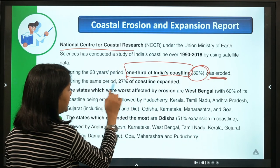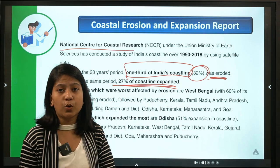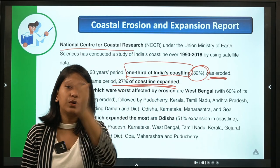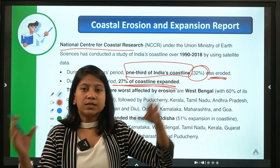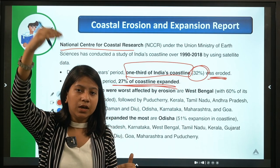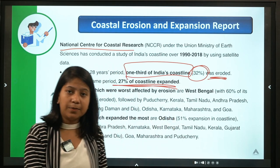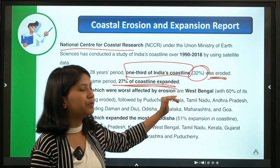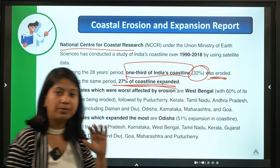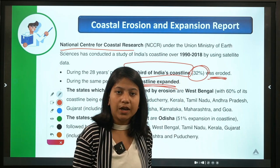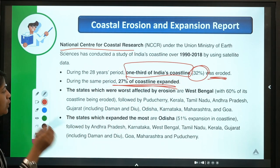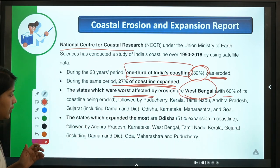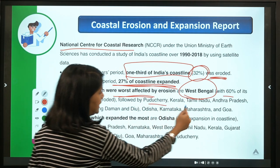During the same 28-year period, 27% of the coastline expanded. This happens because the sea erodes higher-altitude areas and deposits sediment in lower-altitude areas, causing simultaneous erosion and expansion. Nine states and two union territories — Puducherry and Daman & Diu — were included in the data. West Bengal experienced the worst erosion at 60%, followed by Puducherry, Kerala, and Tamil Nadu. The states with the most expansion include Odisha.